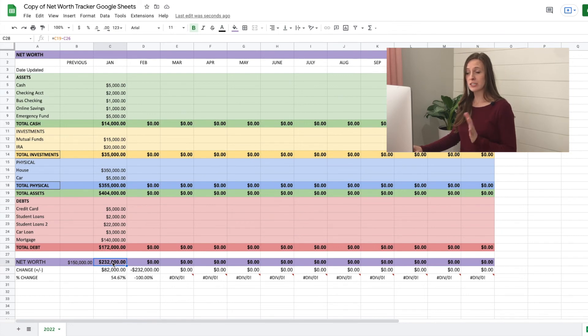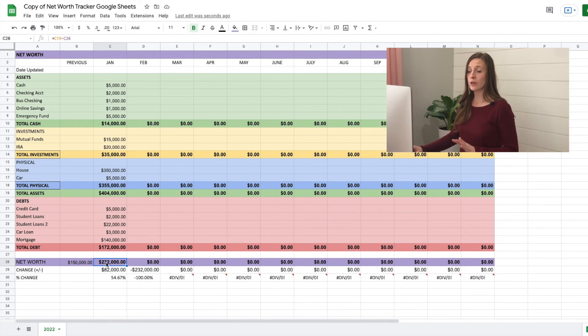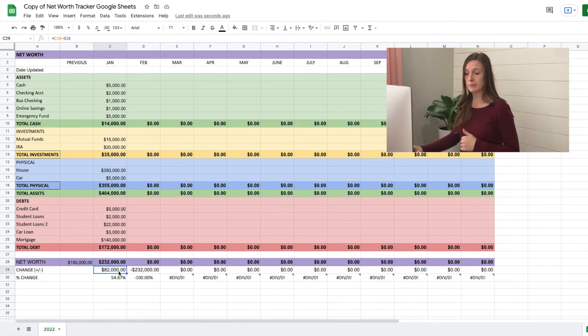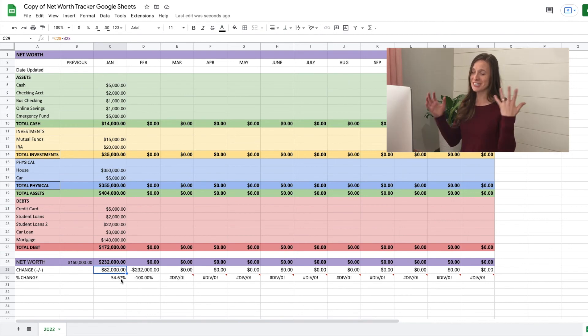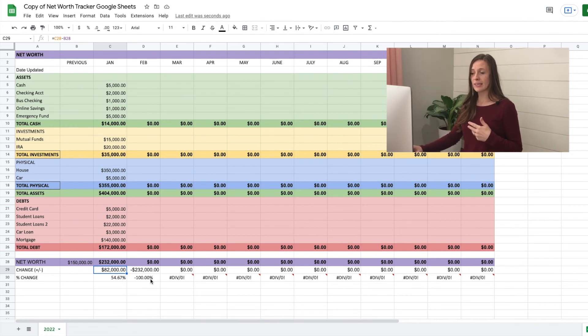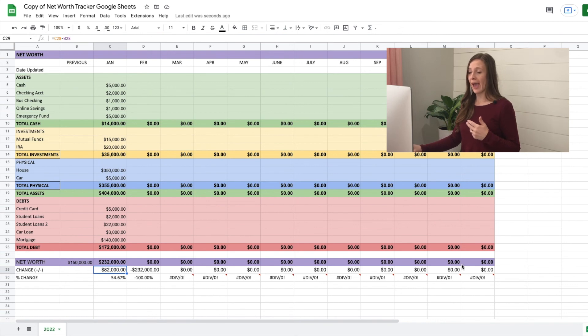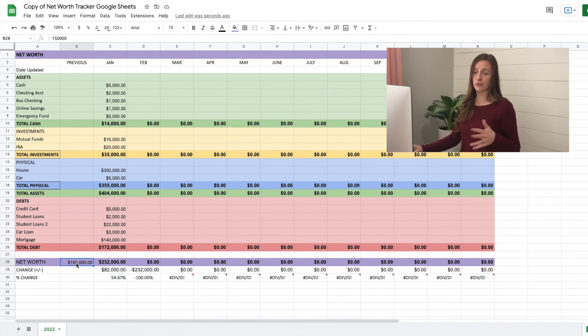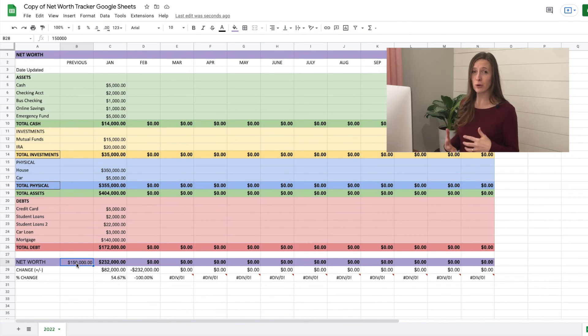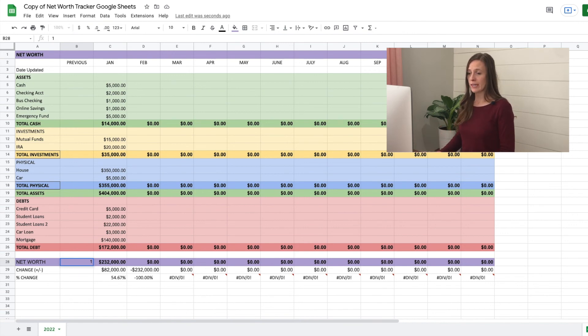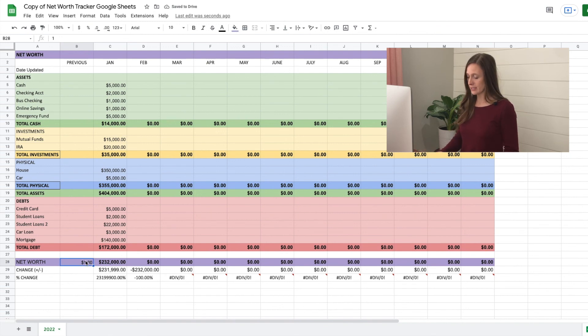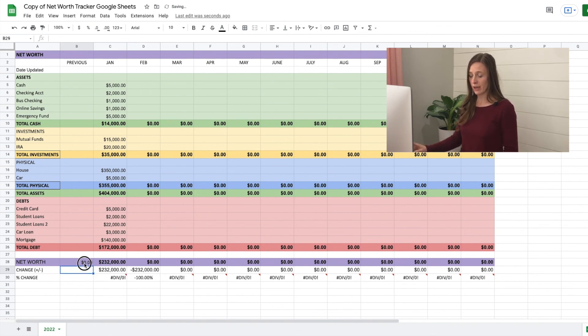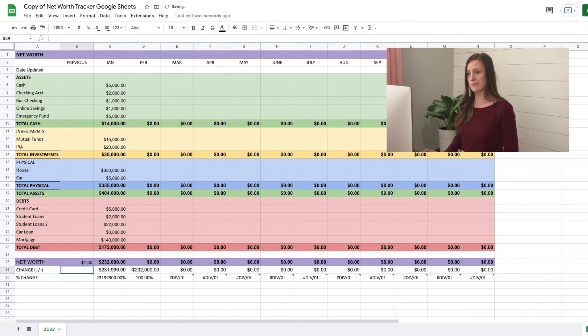So our net worth in January is 232,000. Which means it's up the change means how much it's gone up or down from the previous month. So it's gone up 82,000 or 54%, which is awesome. But it will automatically calculate those changes for you. As you go, you just can't enter zero for previous. So if you haven't been tracking your net worth previously, just enter one, and it will be able to calculate for you. If you enter in zero, it's not going to work for you. So just if you don't have a previous net worth, enter in one.